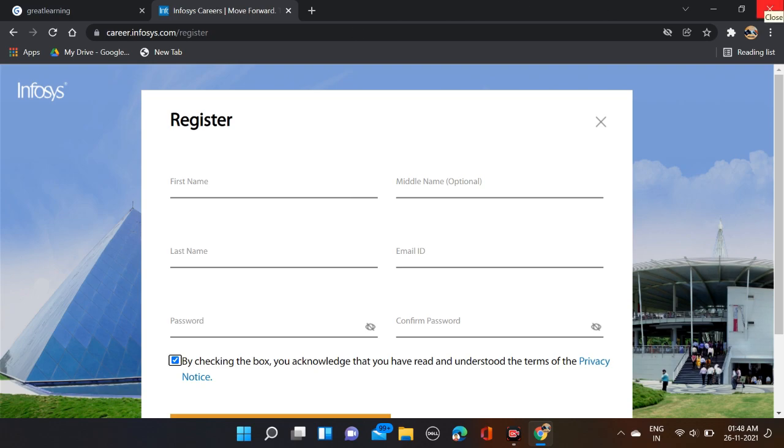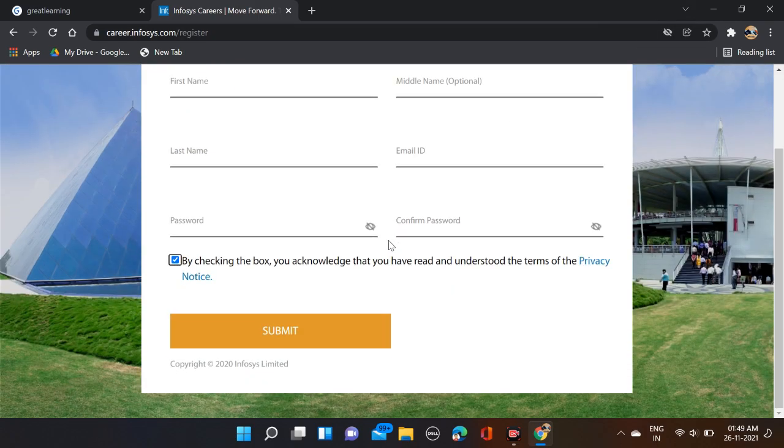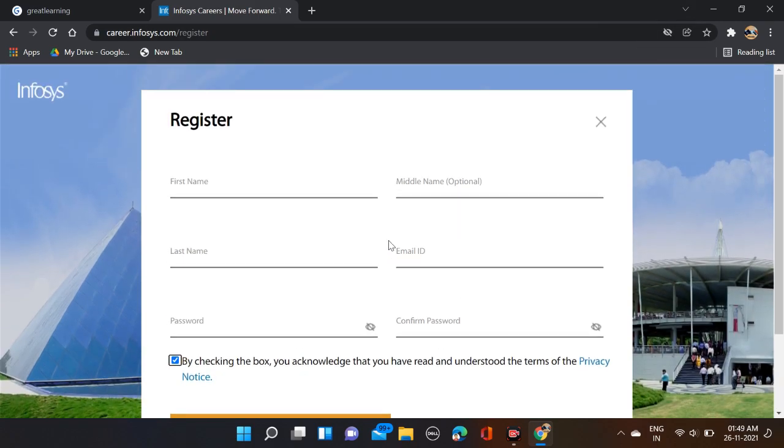Both the link and Telegram channel link are given in the video description, so check description for more information. Also, before submitting the form, make sure that you are checking your form so that there will be no mistake.